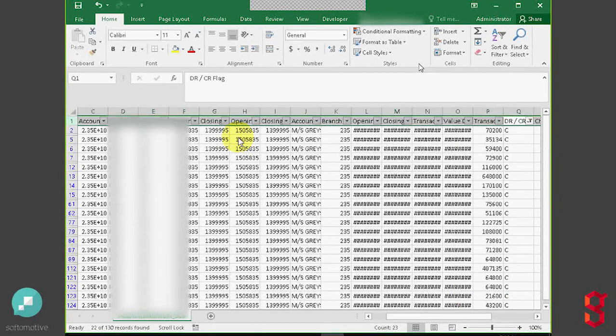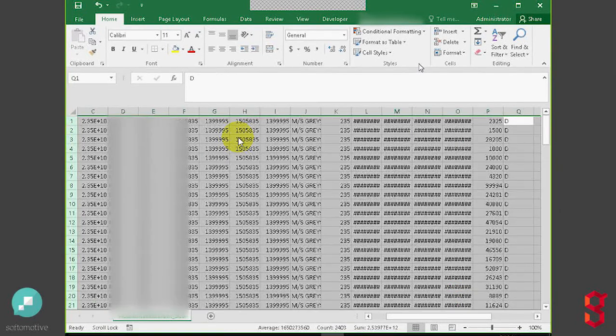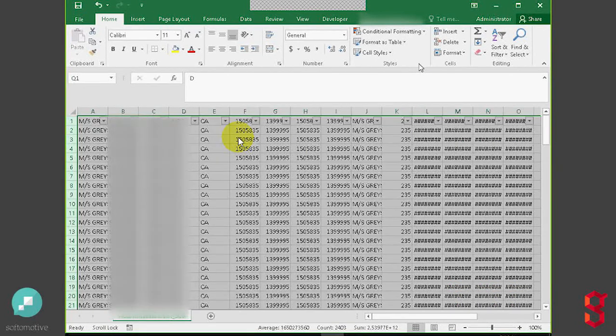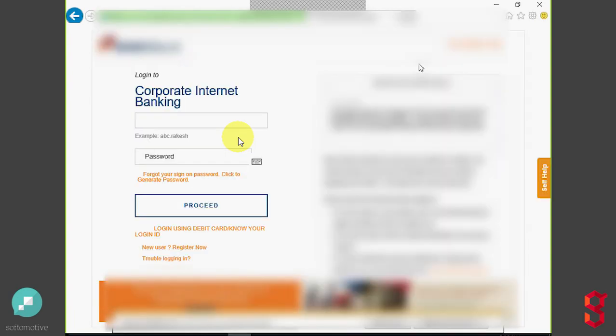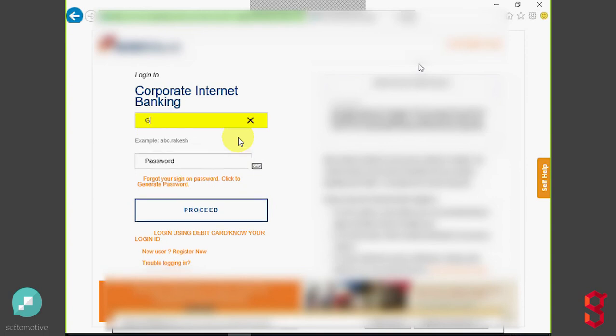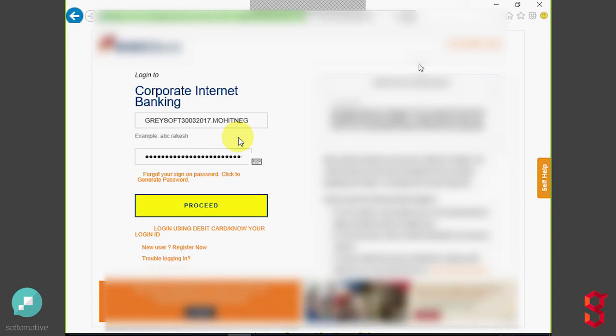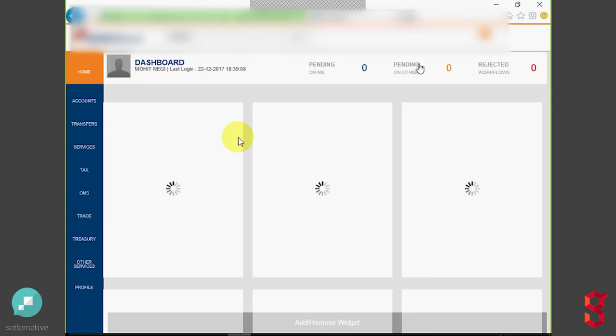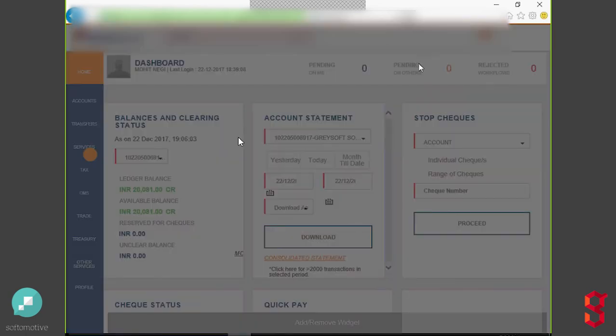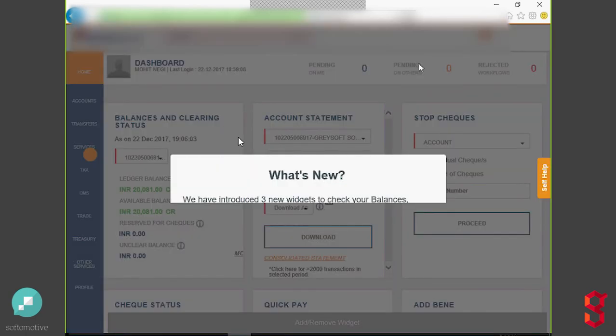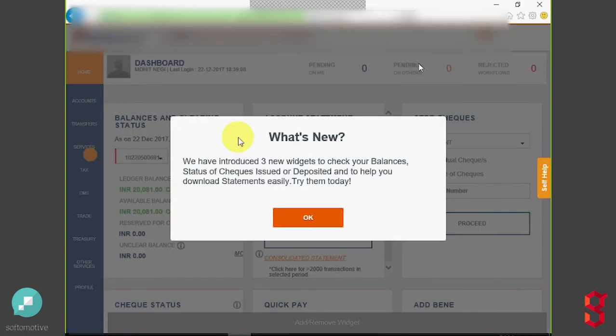While this is going on in the SCB bank, concurrently, the robot is logging into the second site, which is ICI. Same process. Log in with the credentials that you saw earlier. Also the password. As you can see, this is a different portal. Looks somewhat different than the other one.